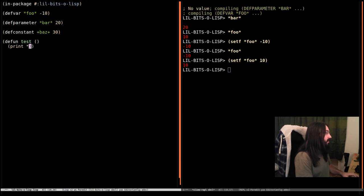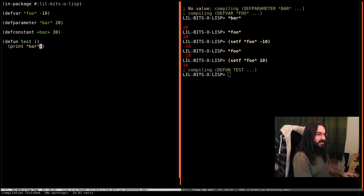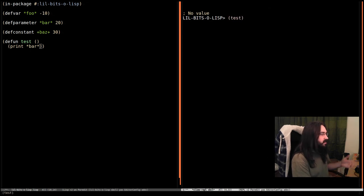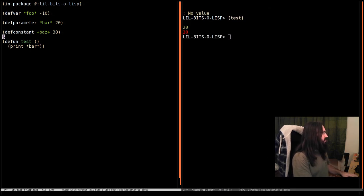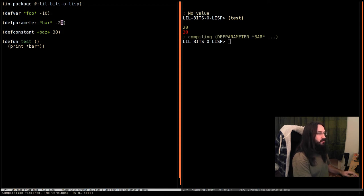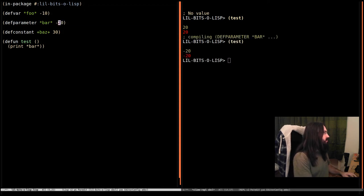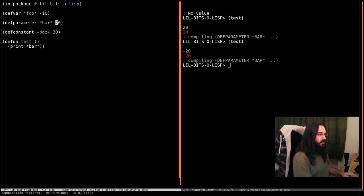First we're going to make a function called test and do something very simple - we're going to print bar. Again, foo is going to behave exactly the same in this regard. We run test, it says 20, which is what we expect. We can set it to minus 20, run it again, it's minus 20.